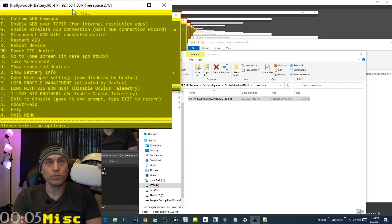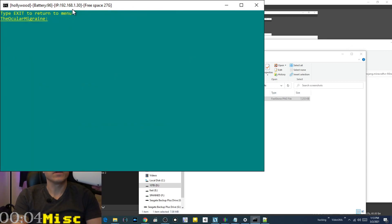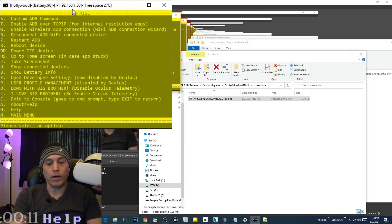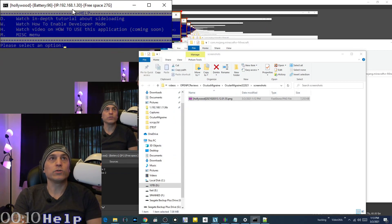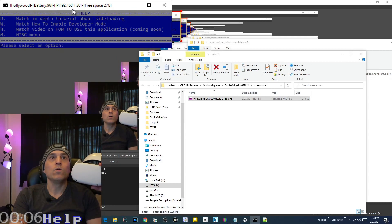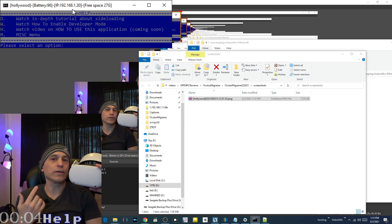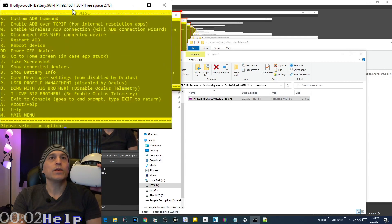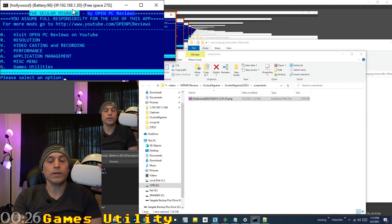Exit to console lets you drop into a raw command prompt — type 'exit' to come back. The about and help section lets you watch a depth tutorial on sideloading, how to enable developer mode, and a video on how to use this application.